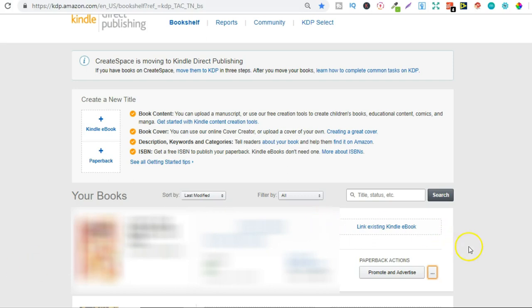So if you don't already know when it comes to low content books or any type of book that you create that book has an ISBN number and because it has an ISBN you can't actually delete your book. You can only unpublish it.